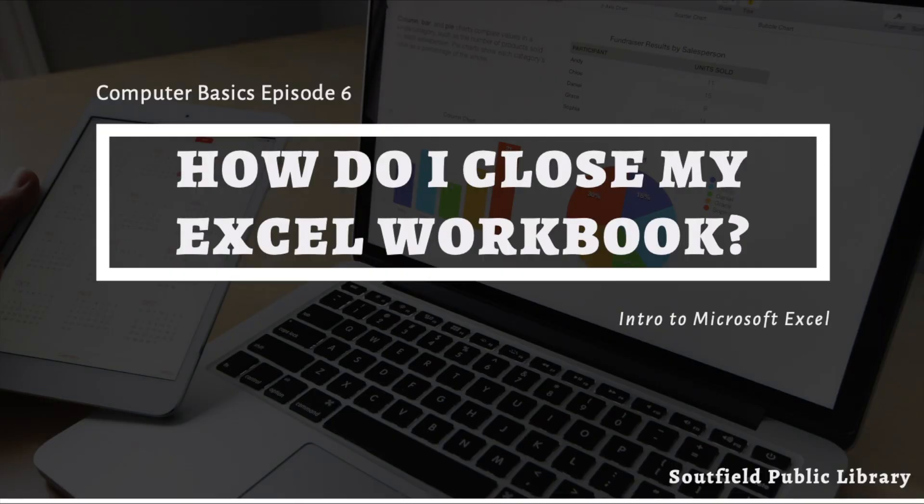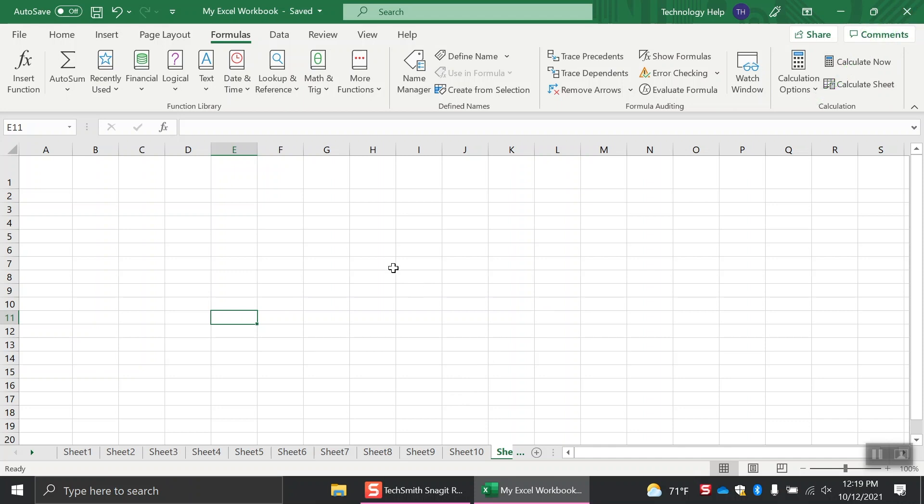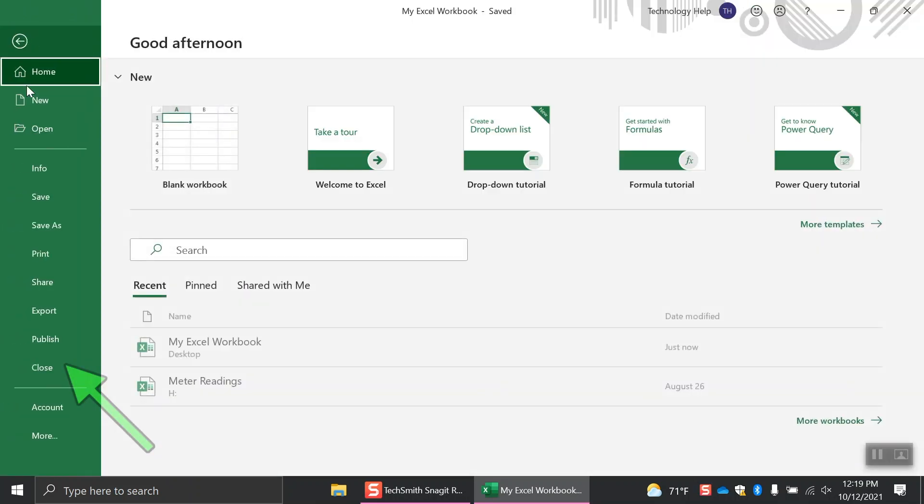How do I exit Excel? Make sure you save your Excel workbook before exiting. You can either click the X in the right-hand corner of the screen or click file and then close.